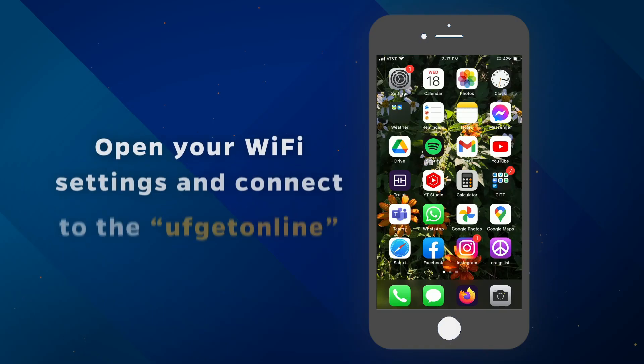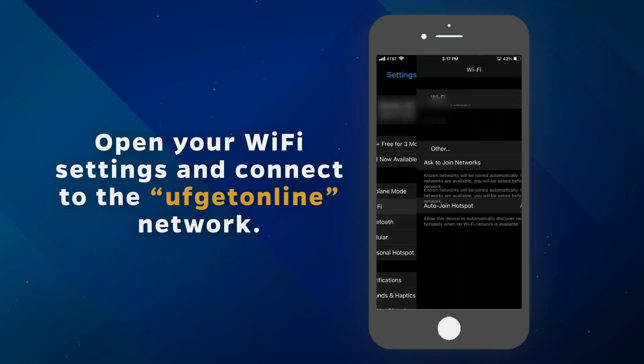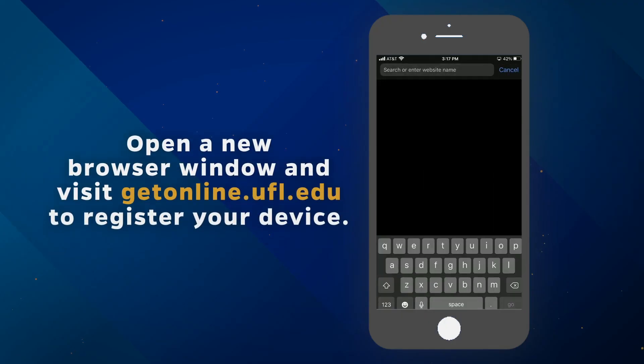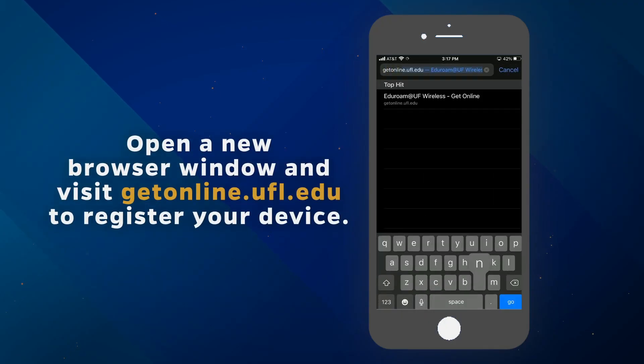Follow these steps to make Eduroam your default Wi-Fi when in range. Step 1: Open your Wi-Fi settings and connect to the UF GetOnline network. Step 2: Open a new browser window and visit getonline.ufl.edu to register your device.